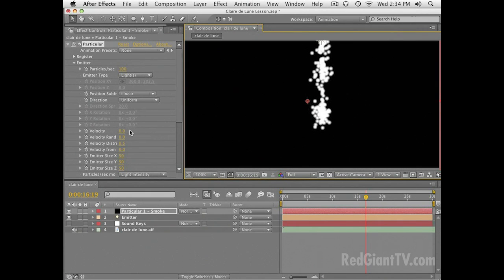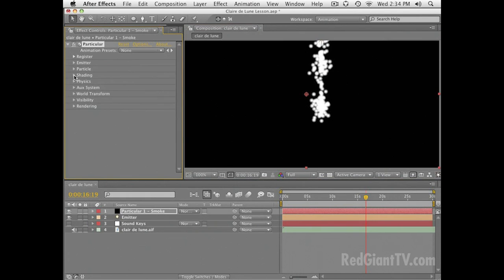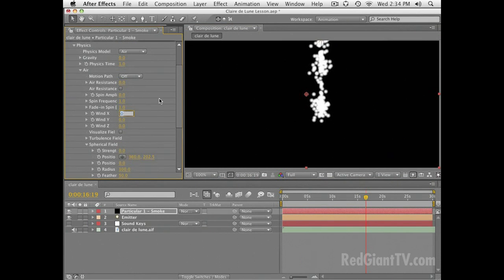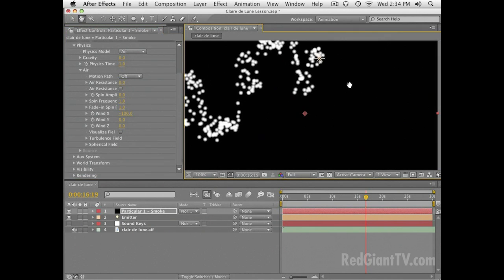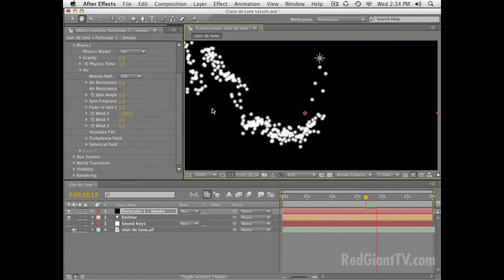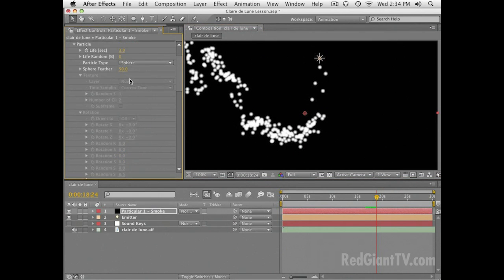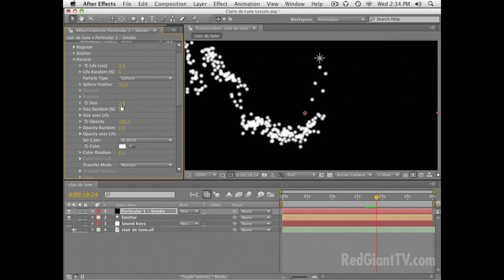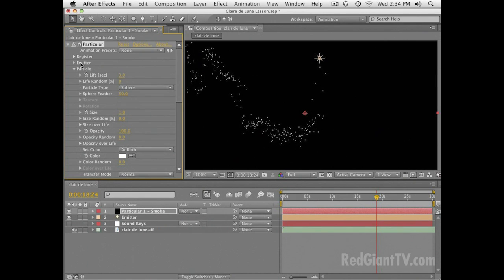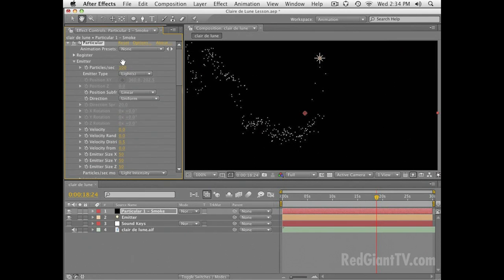What I'm going to do to create the motion of this is go into the physics section under Air and set the wind to carry the particles in a certain direction — a negative value is going to carry them off to the left. They look a little clunky right now, so let's go in and drop the size down all the way to 1 and raise the particles per second count way up to 2000.